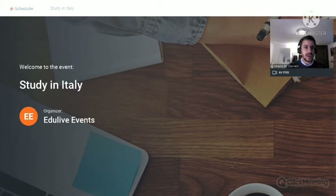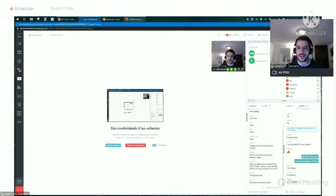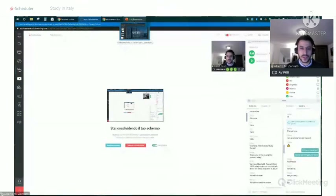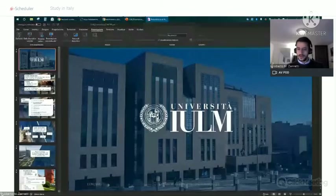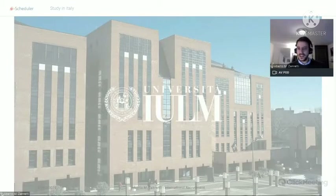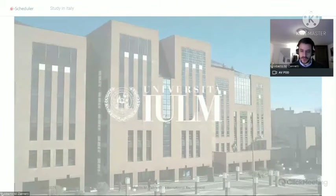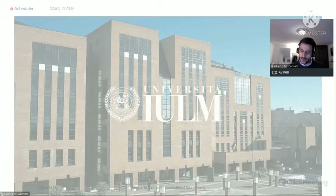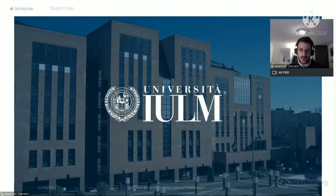I'm going to share my screen with you and take you to a presentation of IULM University in Milan. I will now take you through a mix between a presentation and a virtual tour of the university. I will introduce the university first, starting from its heritage.